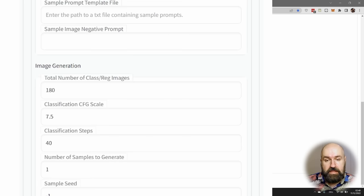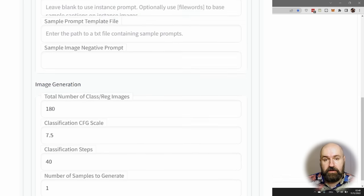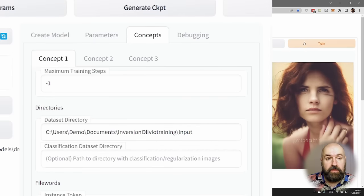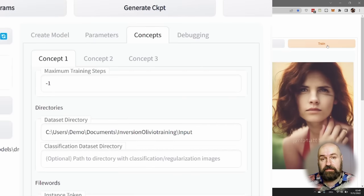You can leave the other settings as they are, and then we click here on Training and wait until it is finished.